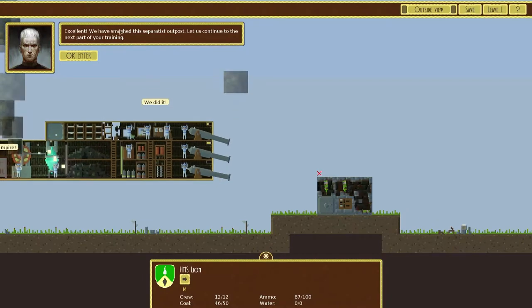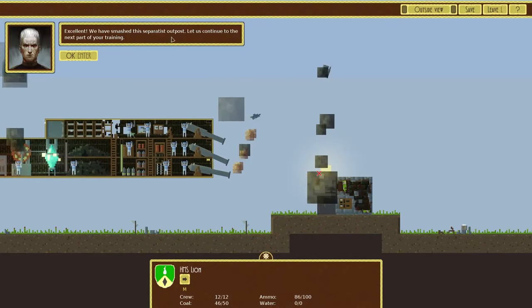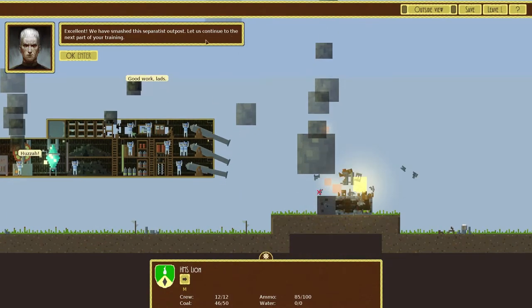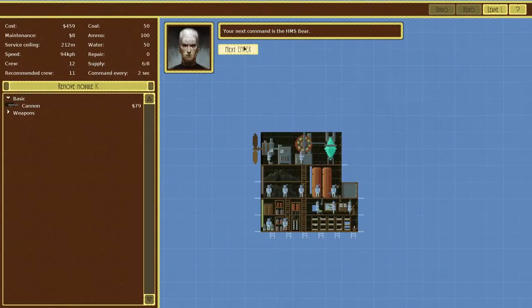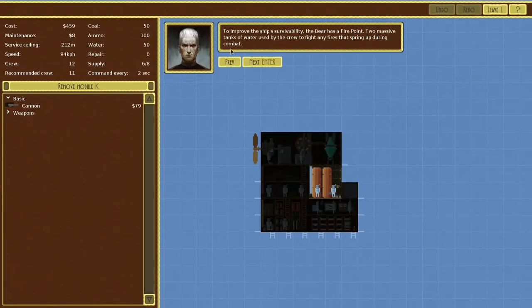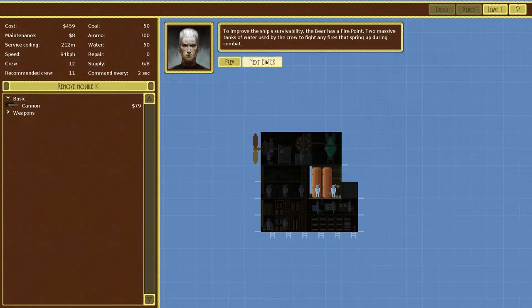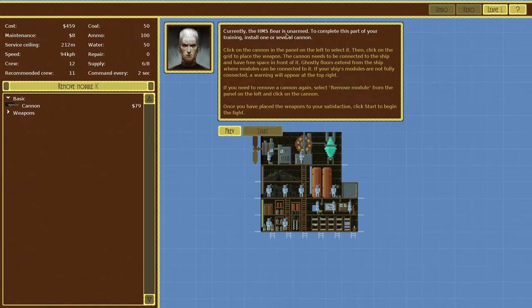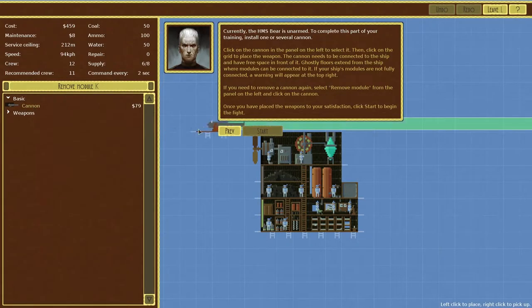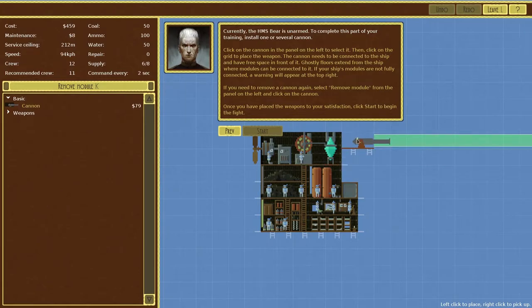Excellent, we've smashed this circuit to this outpost. Let us continue to the next part of your training. Your next command is the HMS Bear, this guy looks really weird. To improve the ship survivability the Bear has a fire point, two massive tanks of water used by the crew to put fires out. That's that guy right there, that's pretty cool.